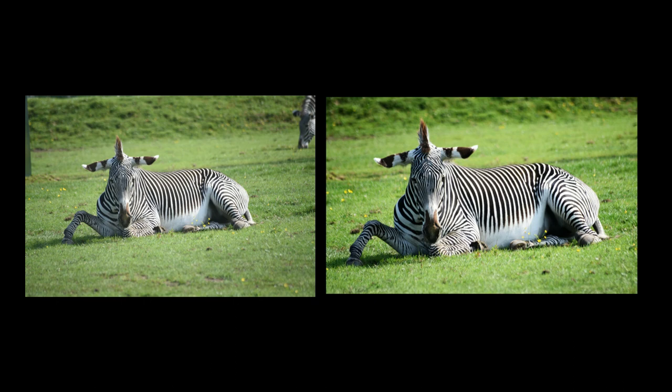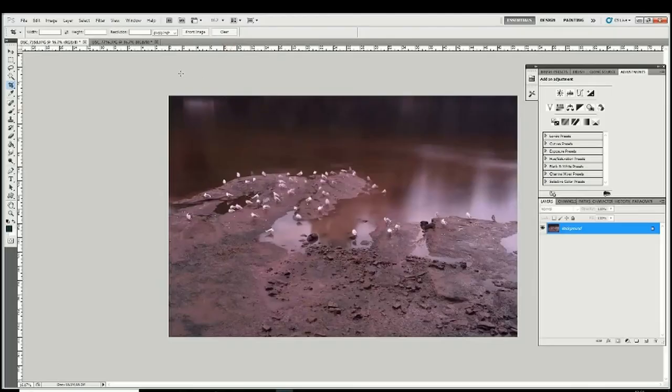I'm quite happy with that. If we put them side by side we can see I've got rid of the wasted space we didn't need in the picture, and I've also made the dark bits darker and put a bit more contrast in to give it a bit more punch.